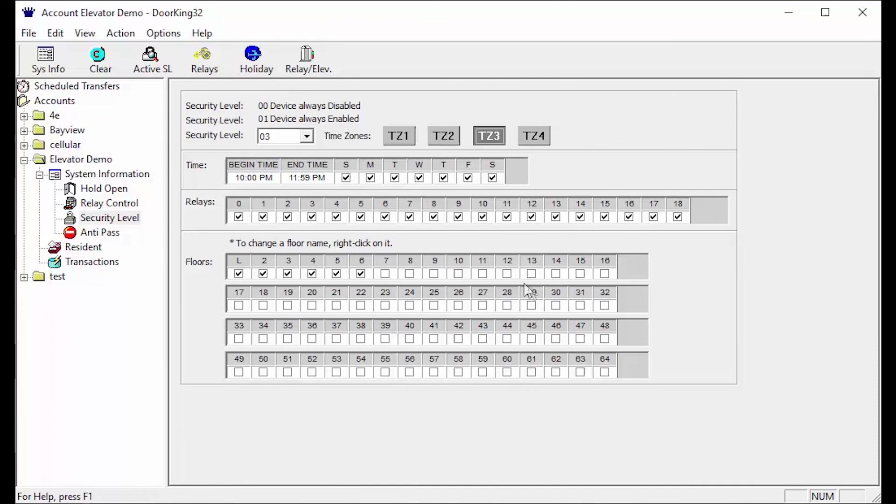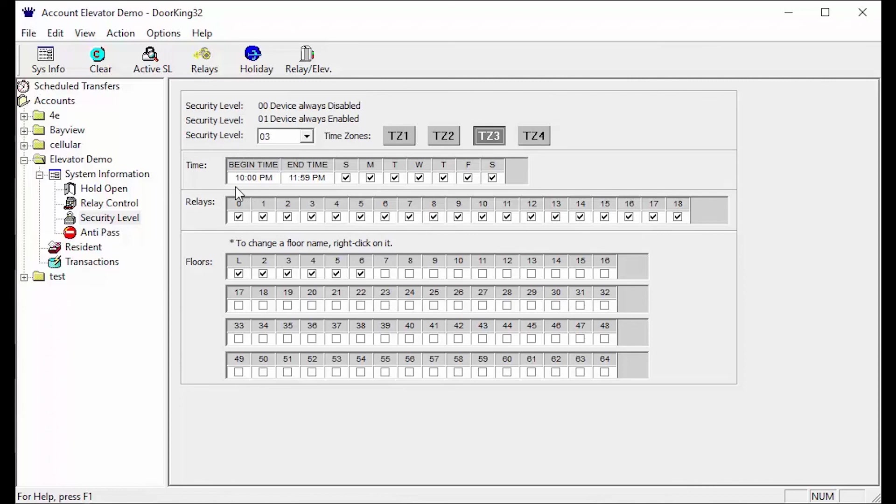There are numerous ways to configure security levels and time zones. The important things to note when using elevators is you must use a security level 02 or higher. Your times cannot cross the midnight hour. And the last thing when restricting floors your time zones must build upon each other.